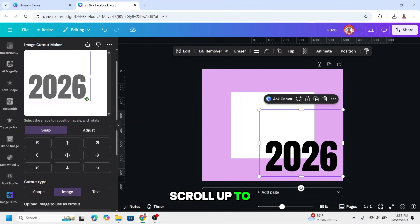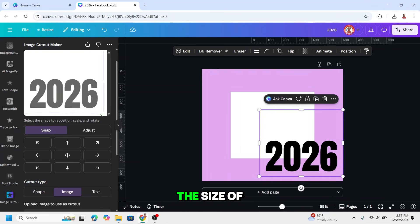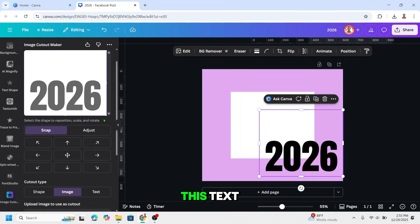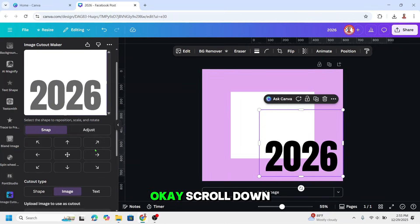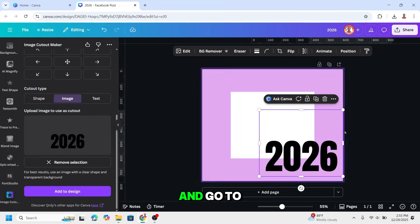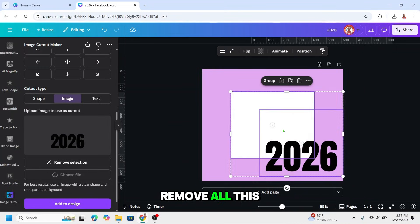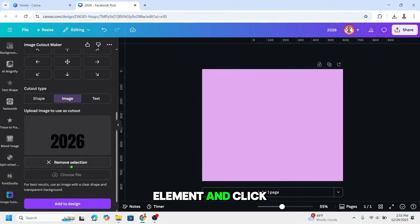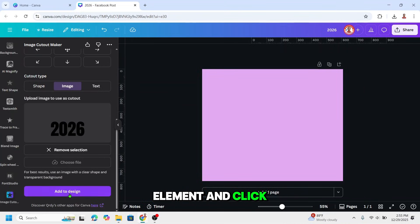Scroll up here and increase the size of this text. Scroll down and go to here. Remove all this element and click 'add to design'.